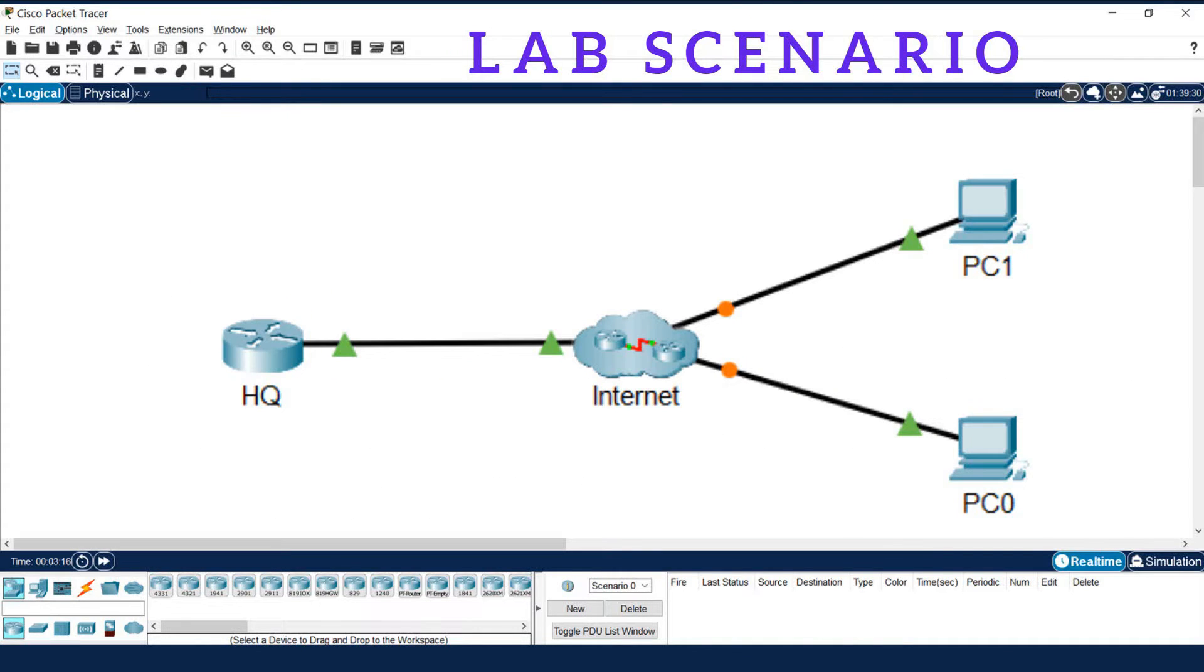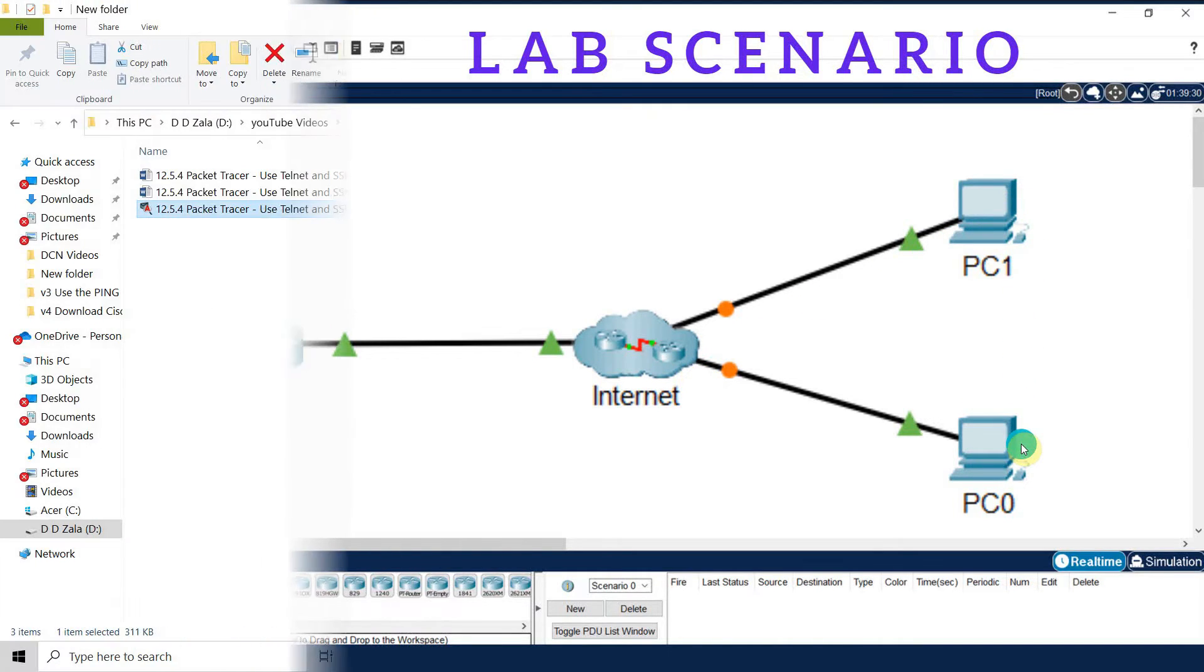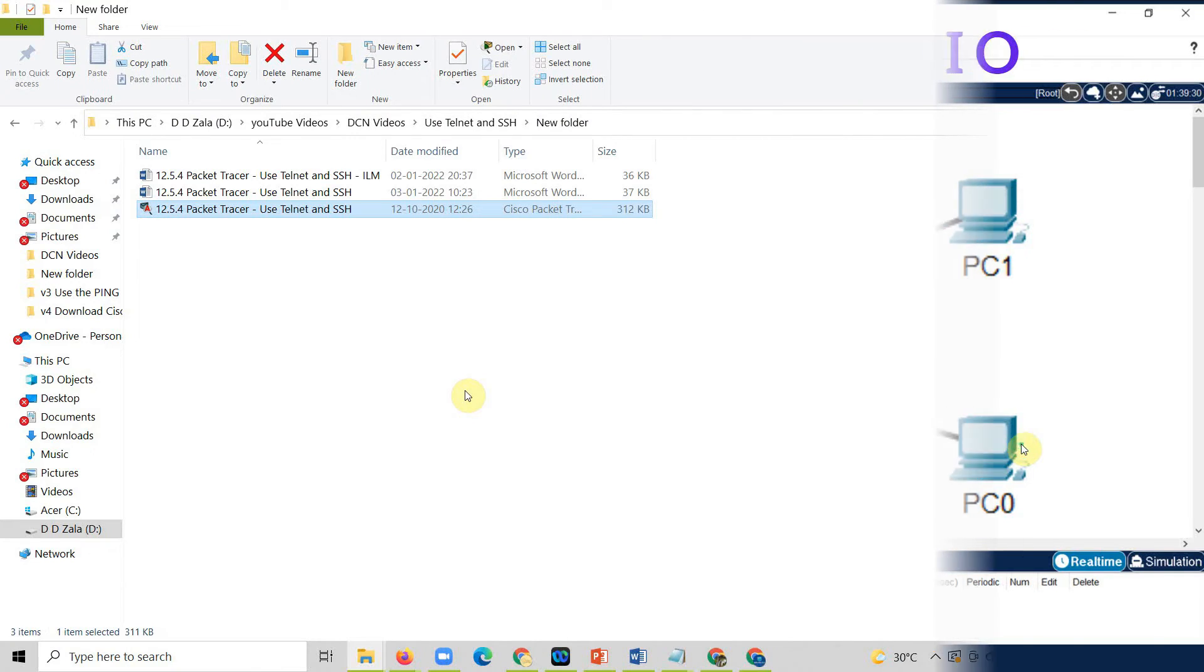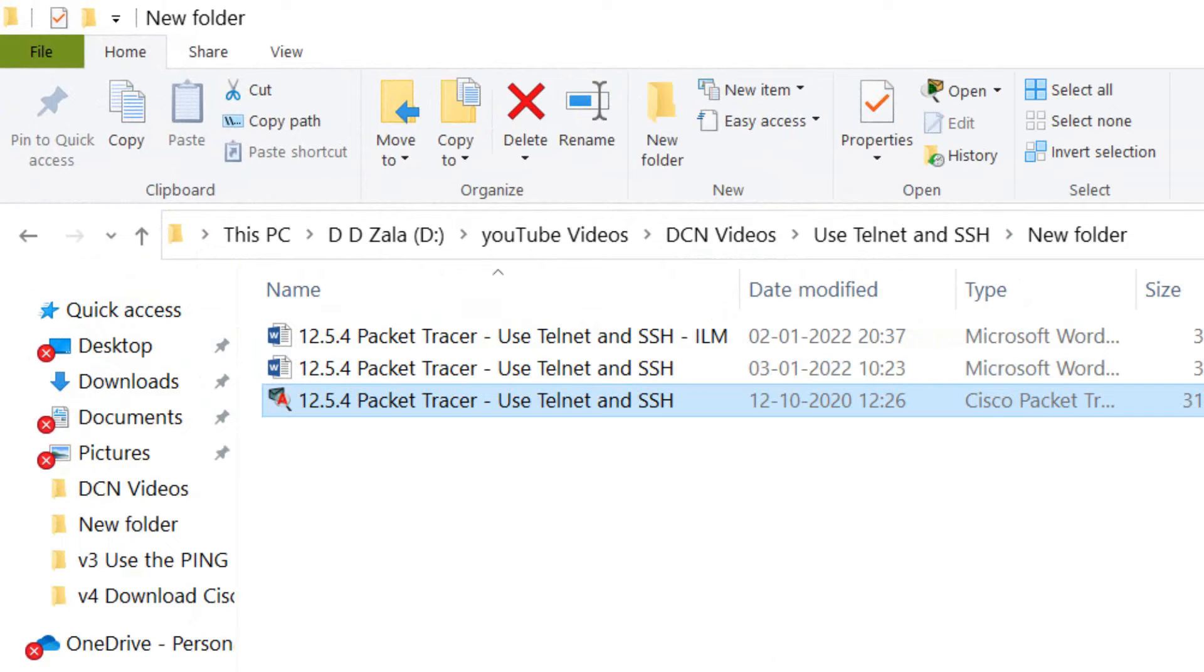This is the lab scenario. Here we can see that one router which is a headquarter is connected with the internet and it is connected with computer 1 and computer 2. Let us perform the experiment.